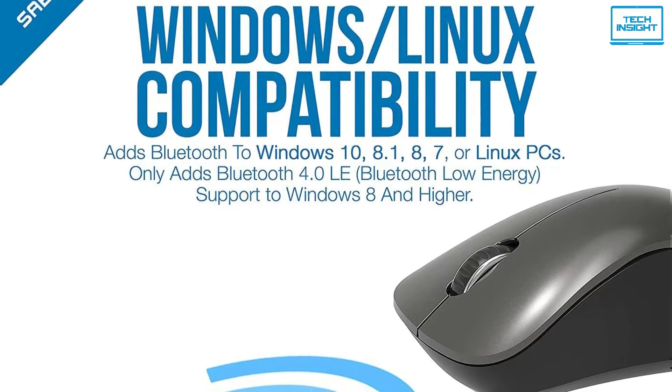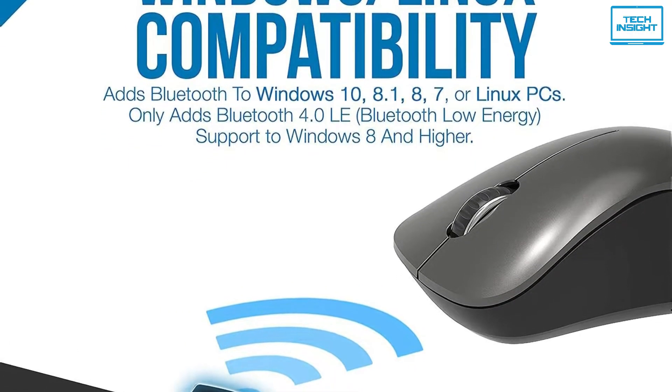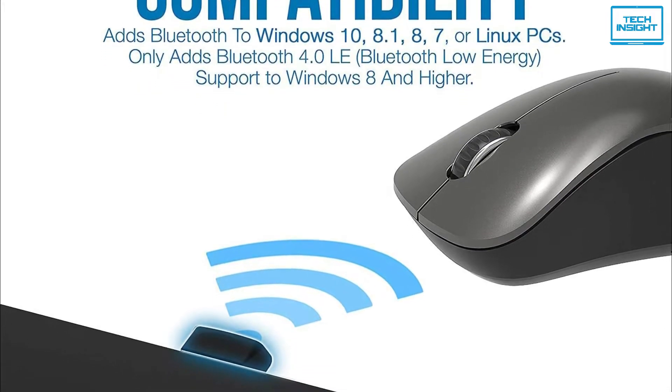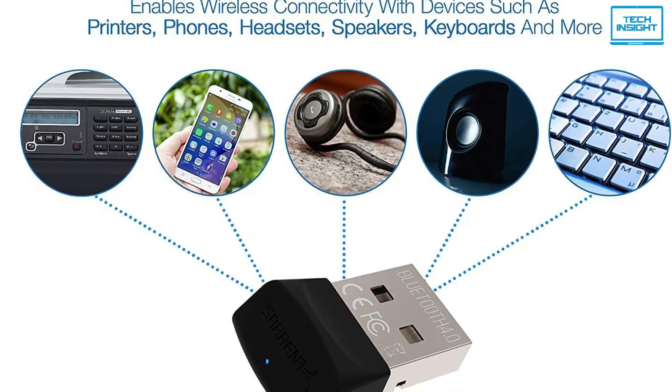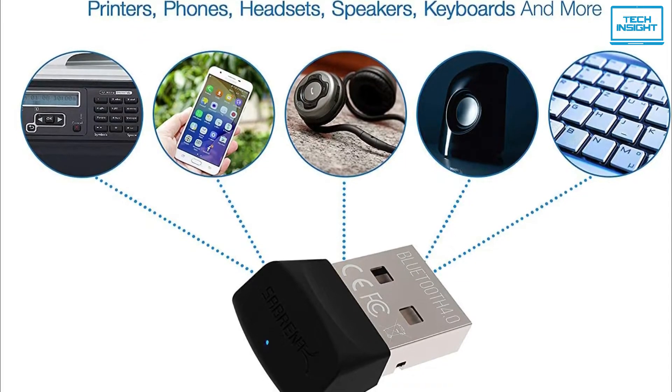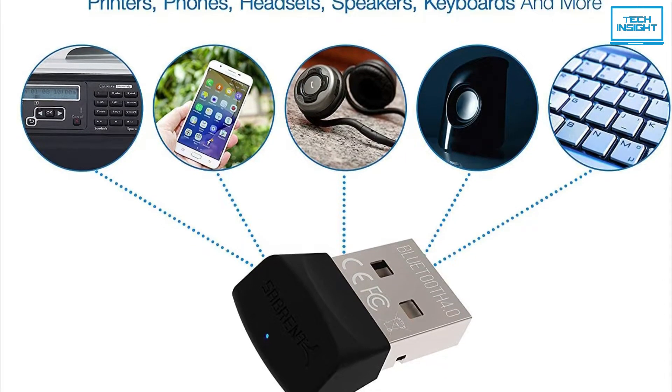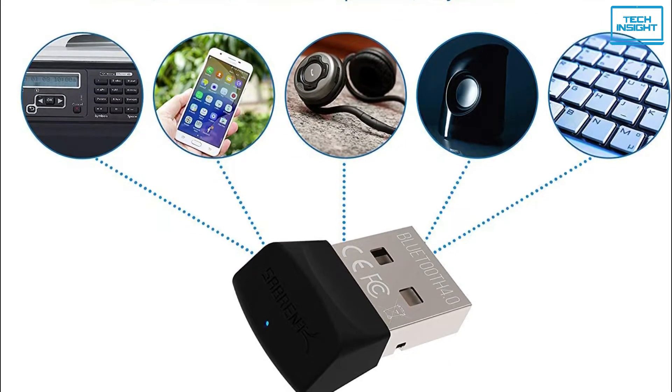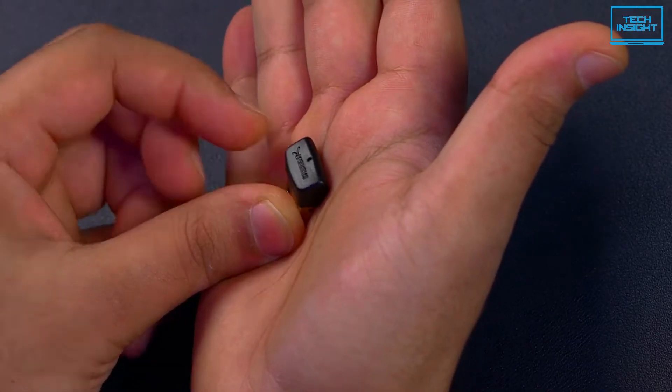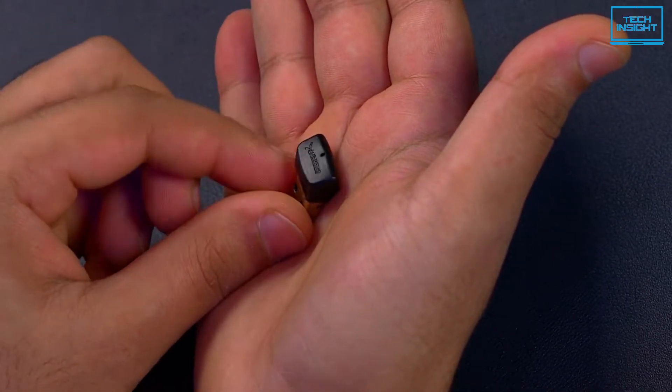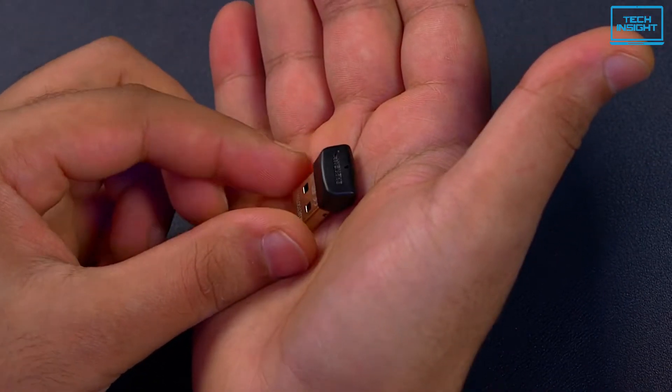The adapter is compatible with Windows 7 and above, Linux operating system, and can pair up mobile phones, printers, headsets, speakers, keyboards, and mice with efficiency without the need for any extra drivers. Although the Sabrent is not compatible with Smart TVs and Macs, which is kind of a drawback.